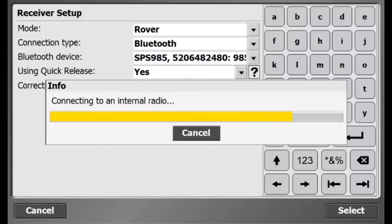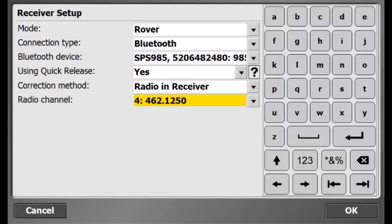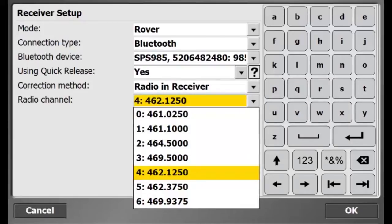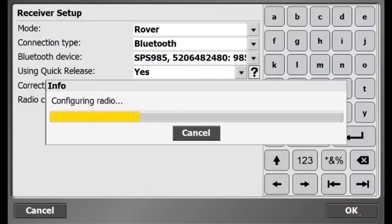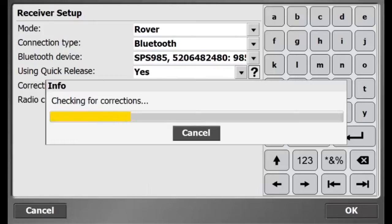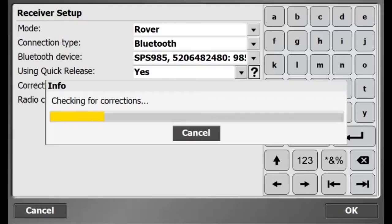Via the internal radio in my receiver, I'll select radio channel 462.1250. Different base setups would use different radio channels, depending on what frequency is available for corrections.